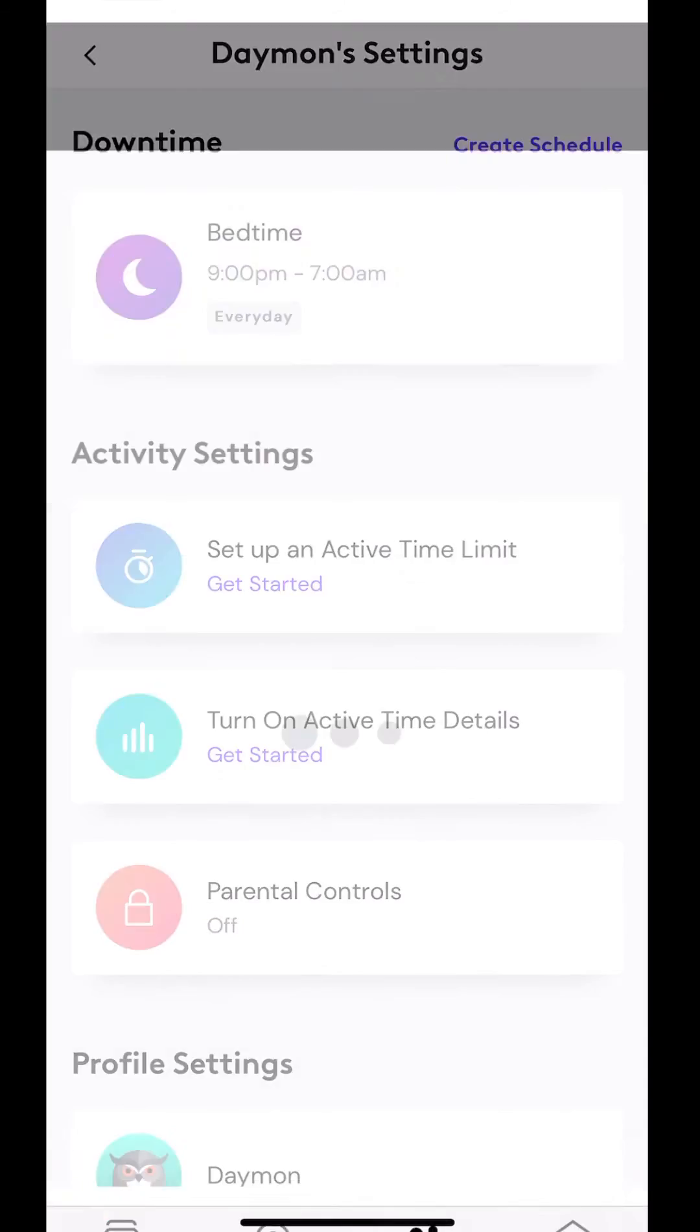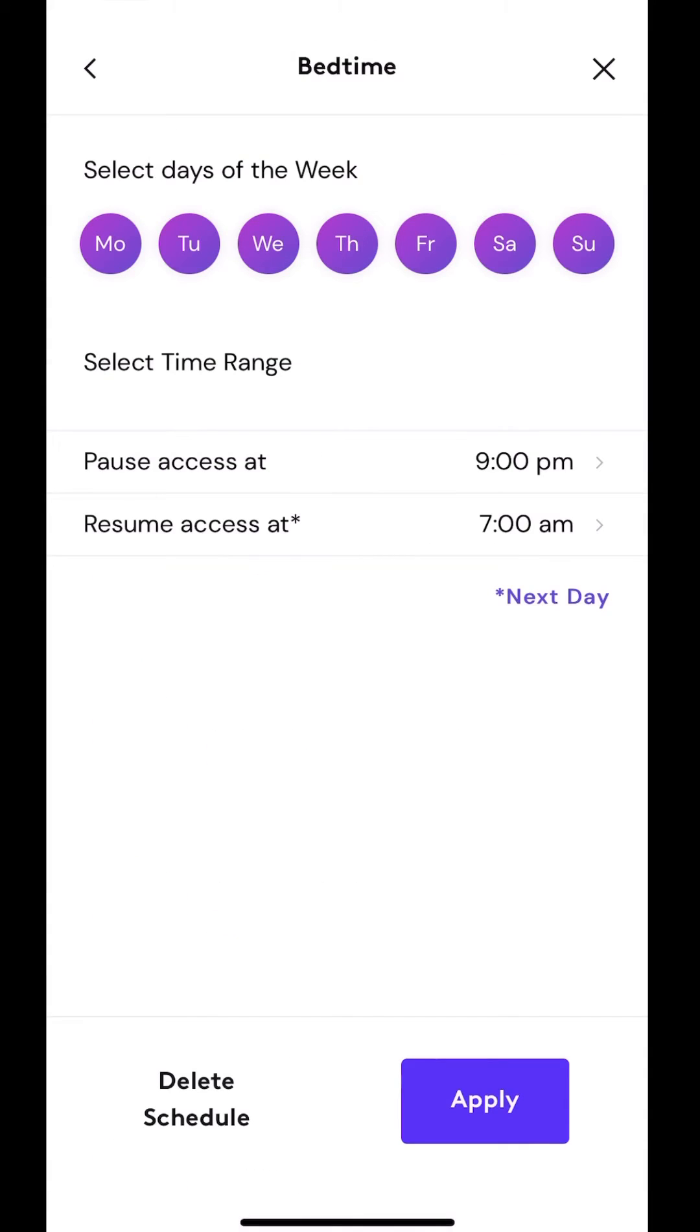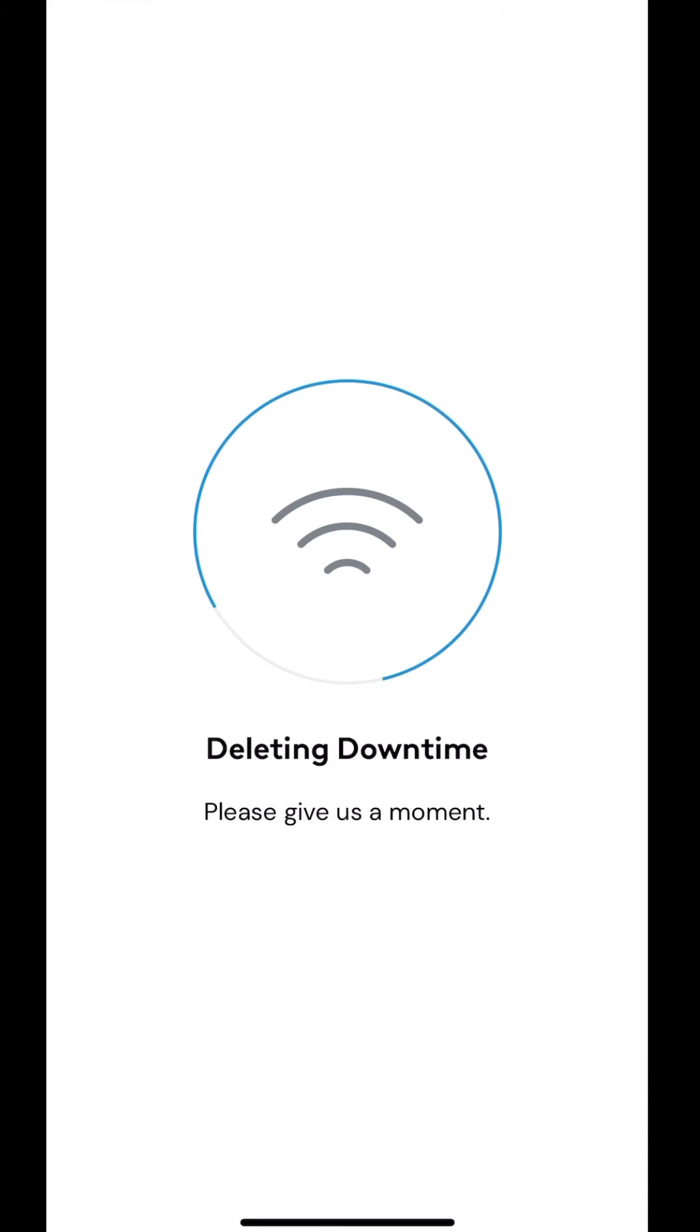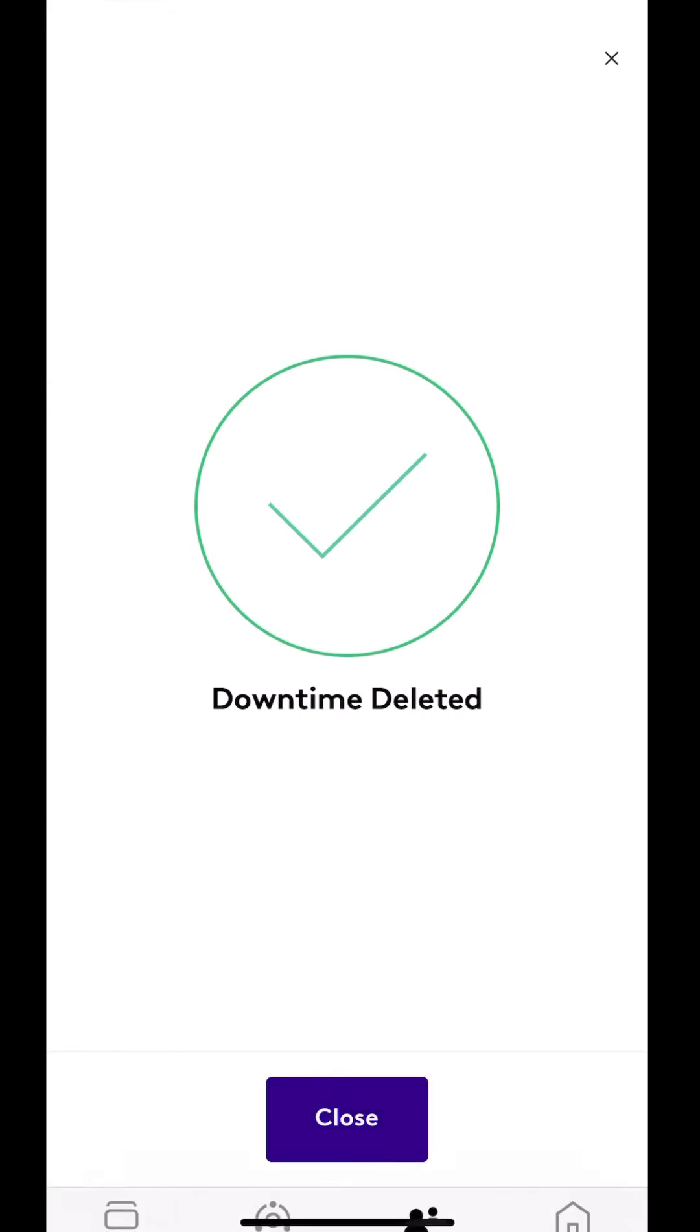And I can just go back into that. And let's say I want to delete it. I just hit there, hit delete. And it's saying, are you sure? And it's deleted.